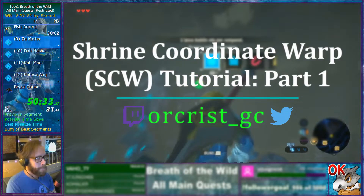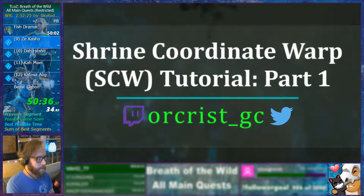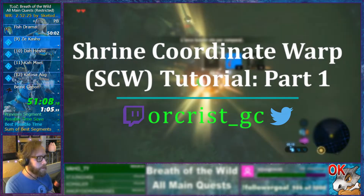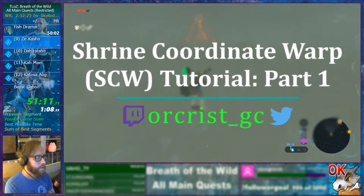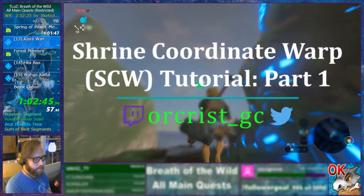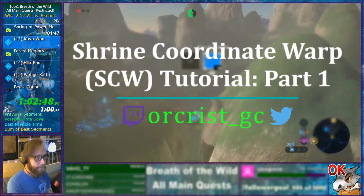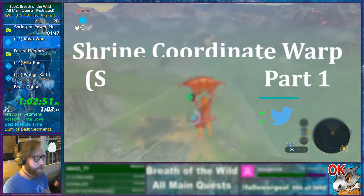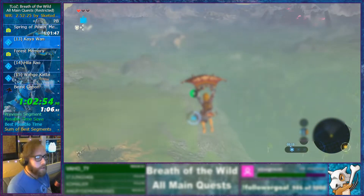What's up gamers? My name is Orchrist and welcome to part one of my Shrine Coordinate Warp tutorial series. I am a Twitch streamer, Breath of the Wild speedrunner, and now content creator. As a side note, this video will focus more on the science of the SCW and not so much on the how-to, so if you want to get to more of the tutorial aspect of this series, you can find a link to that video in the top right corner.